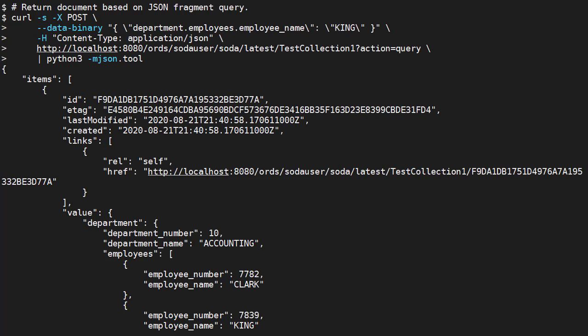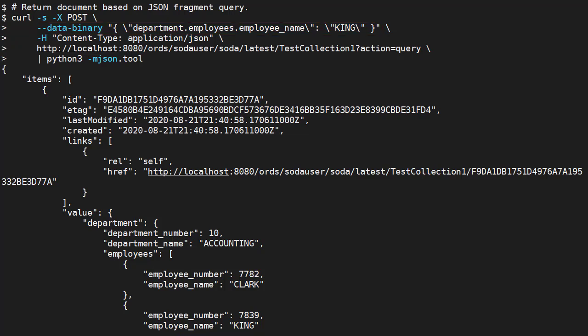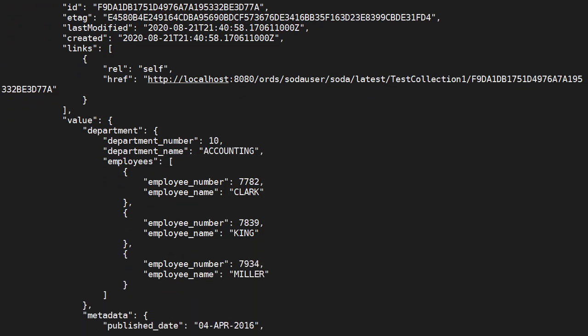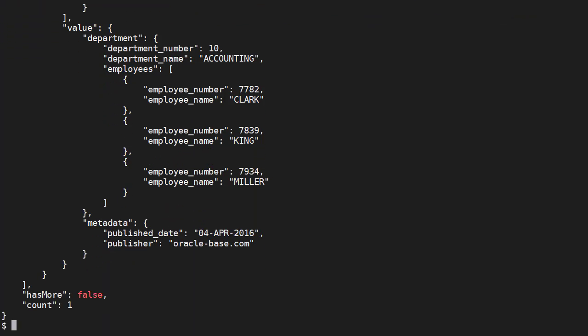We can return documents using a query based on a matching pattern in a JSON fragment. This uses the POST method. Here we have a JSON fragment inline so quotes are escaped. We add the action parameter to the collection URL to indicate this is a query. This returns any documents that match the pattern in the fragment. In this case a single document.